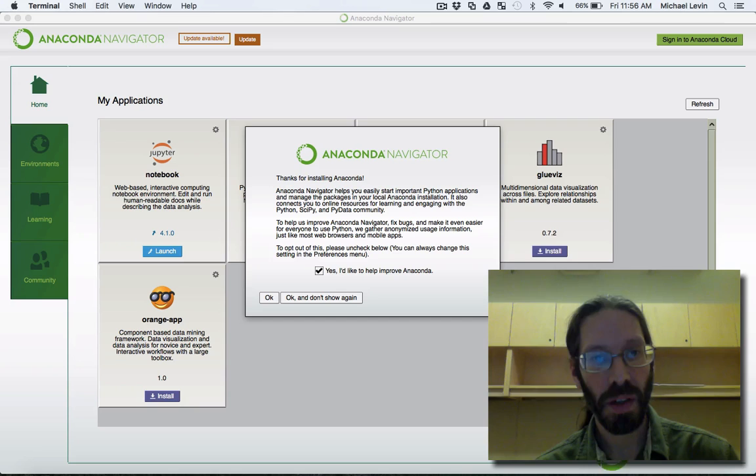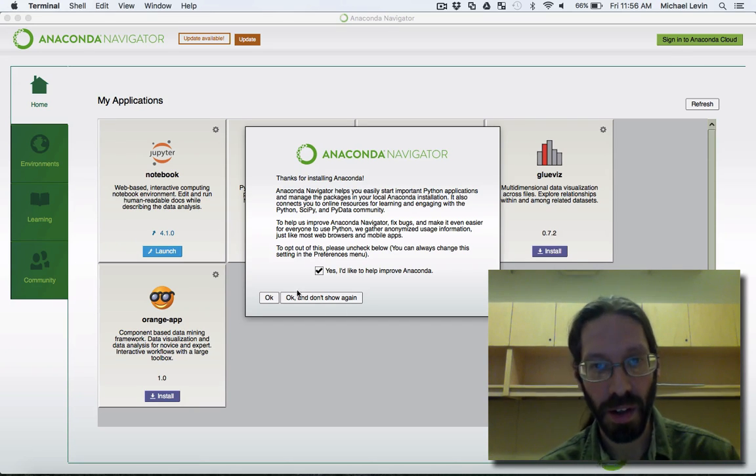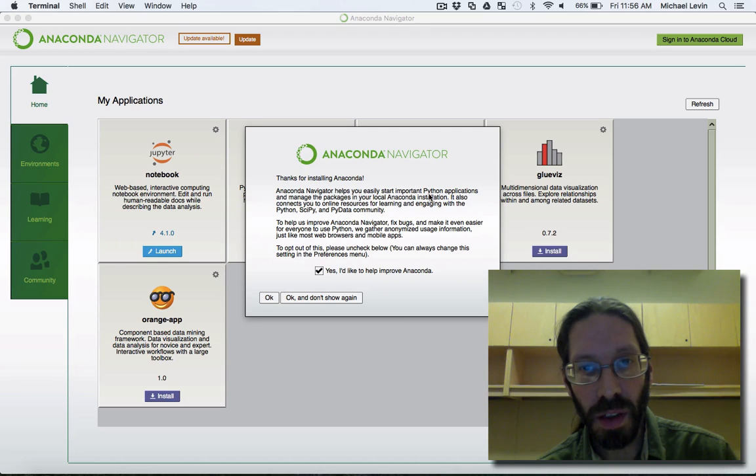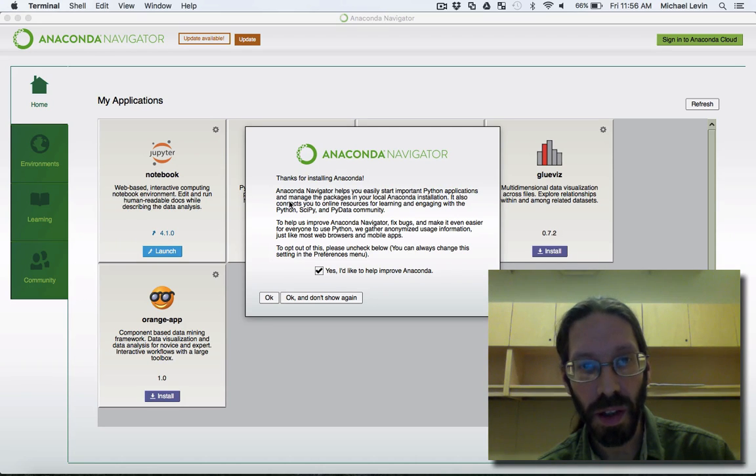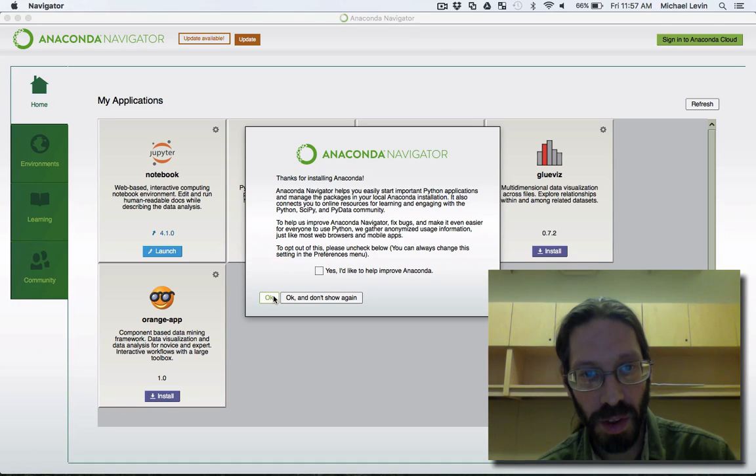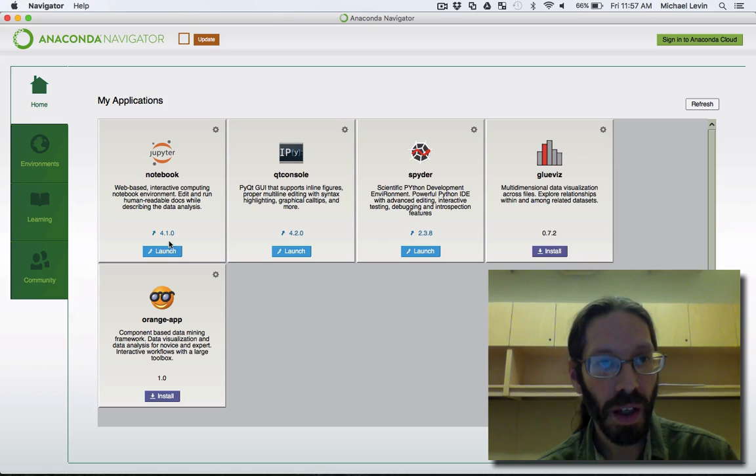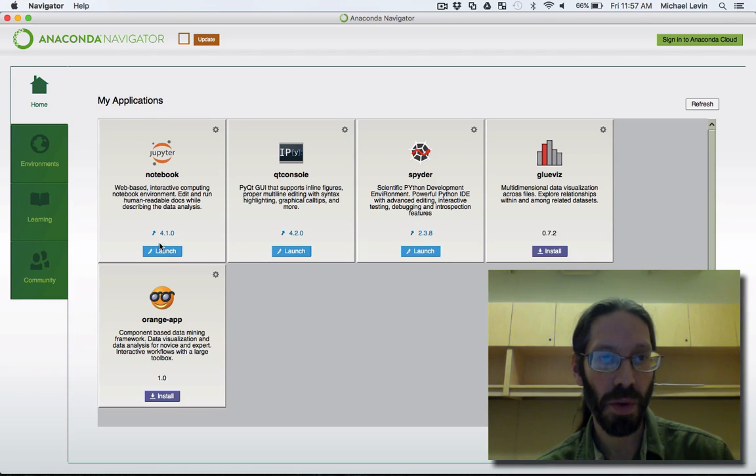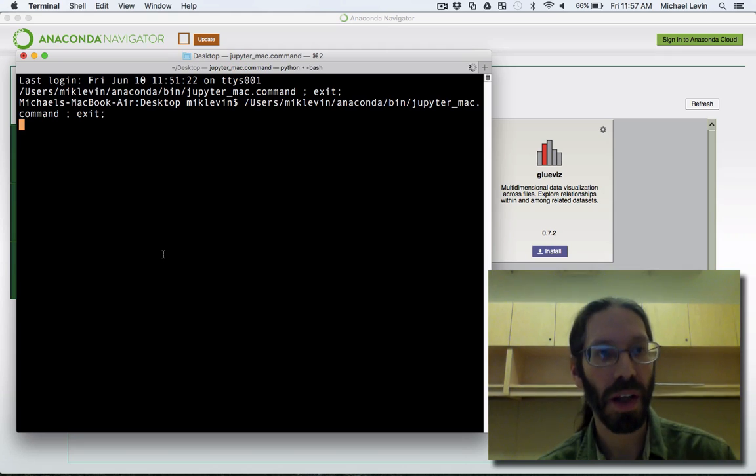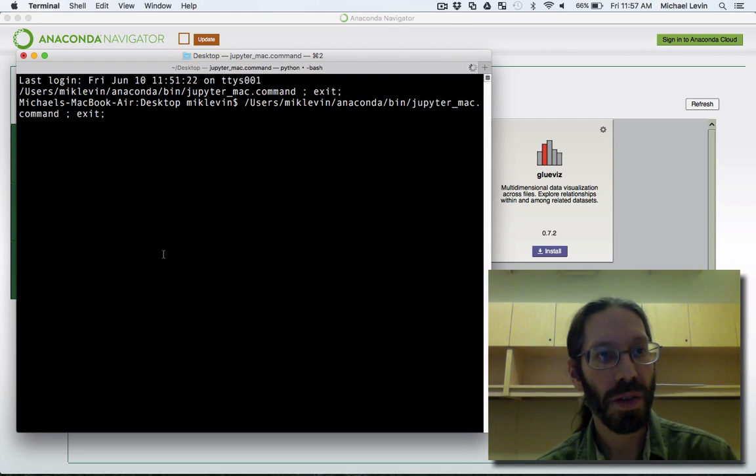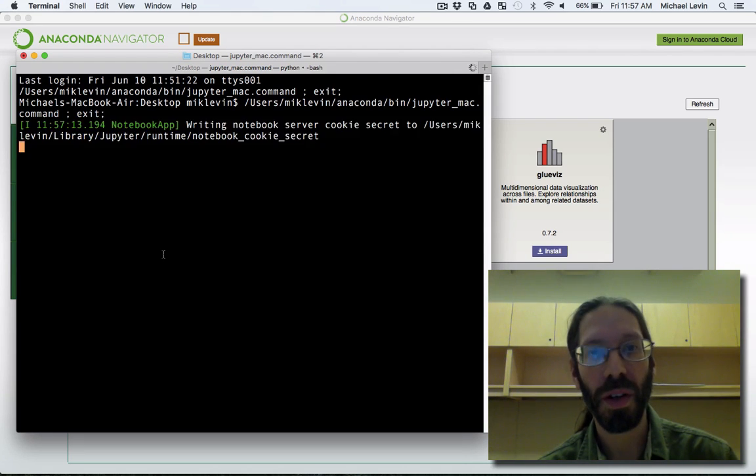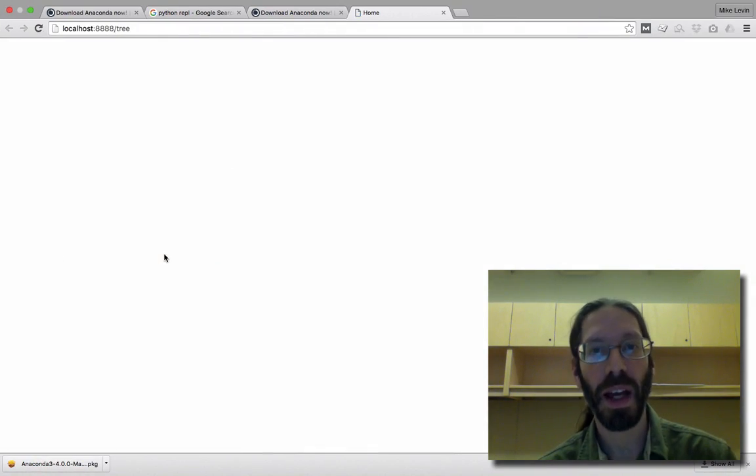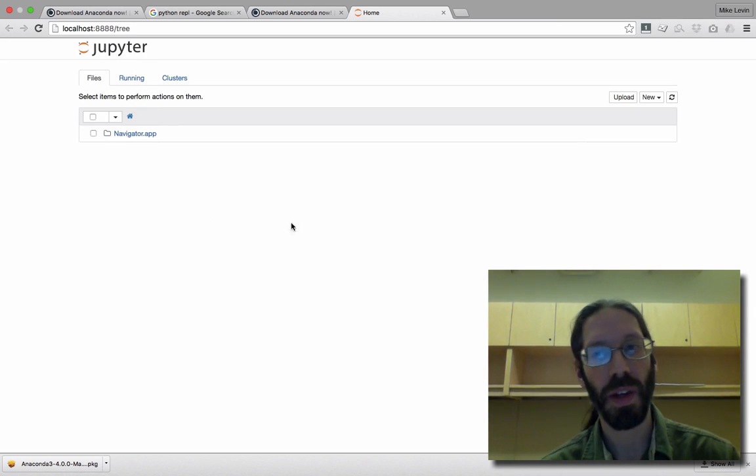Okay, and we have Anaconda Navigator. Thanks for installing. Helps you easily to start Python applications, connects you to online resources. I don't want to help improve it. Okay, and there is the one we want. It's called Jupyter Notebook. It was previously IPython if you hear it referred to. So there you have your shell opening that's going to back-end it, and then you've got it running here.